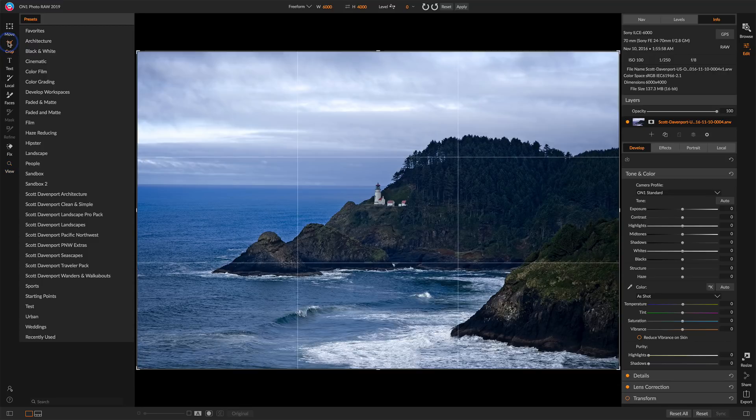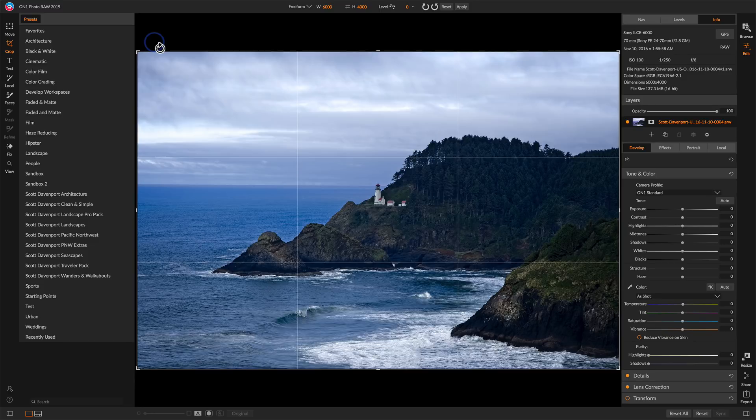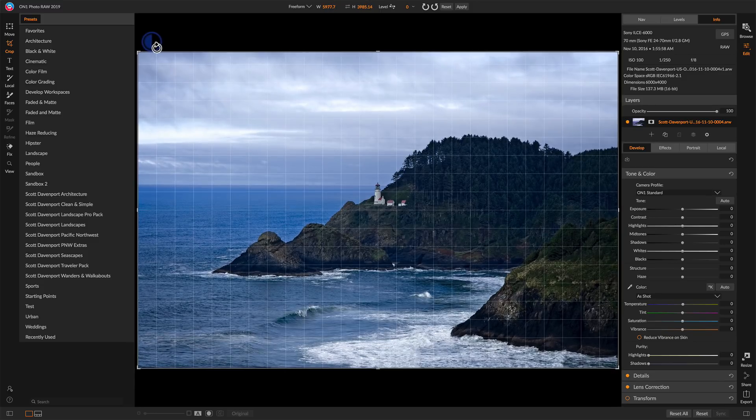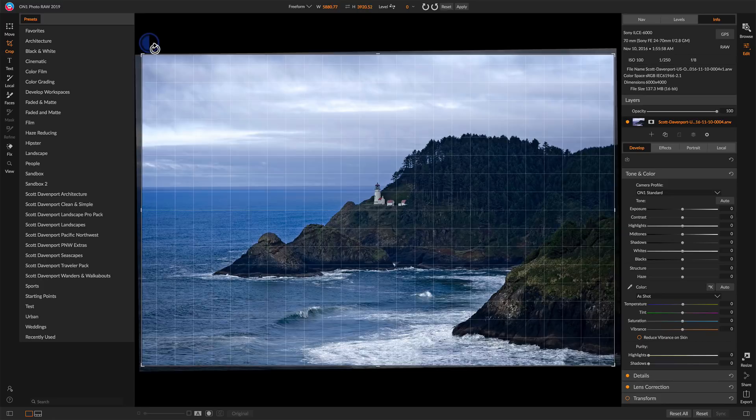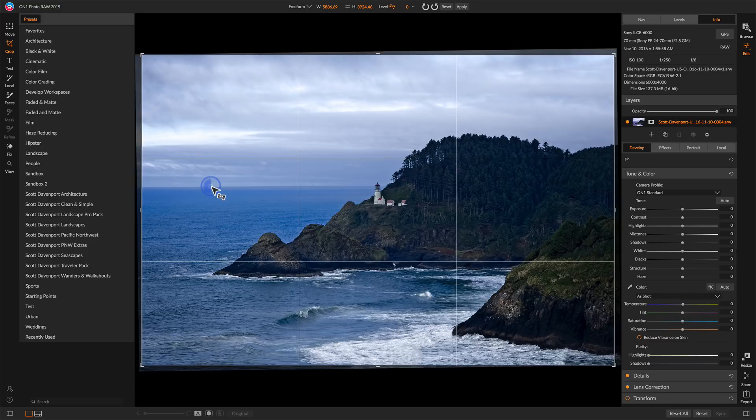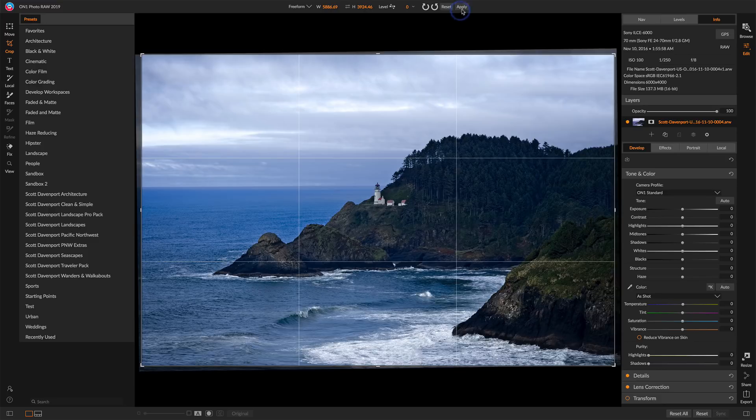I have a couple of choices. I can move the cursor outside of the crop window and notice it becomes this circular arrow. If I click and drag, I can rotate it and I can nudge it into place, or I can use the level tool in the crop tool and just draw a line right across the horizon there and get that straight that way. That looks good.